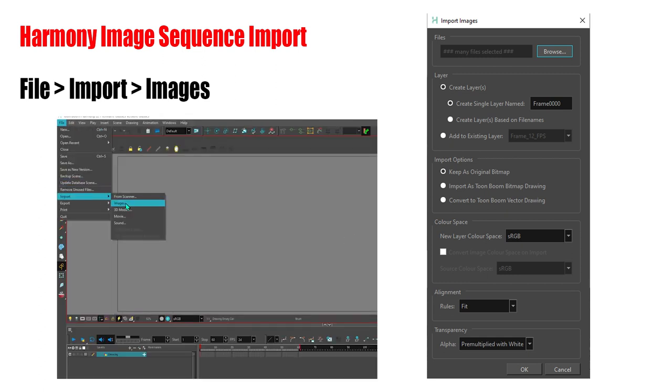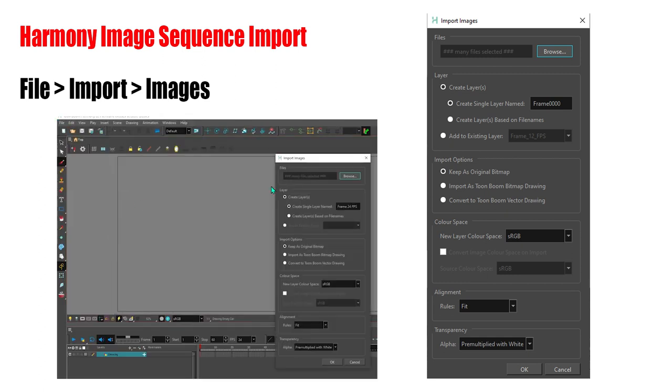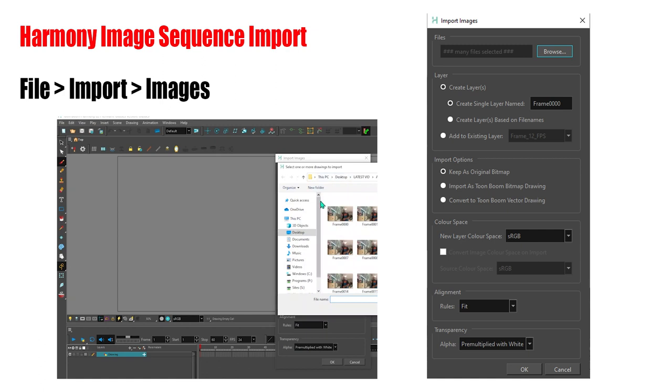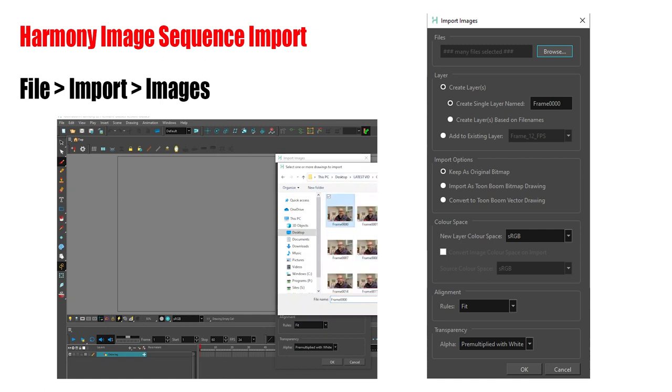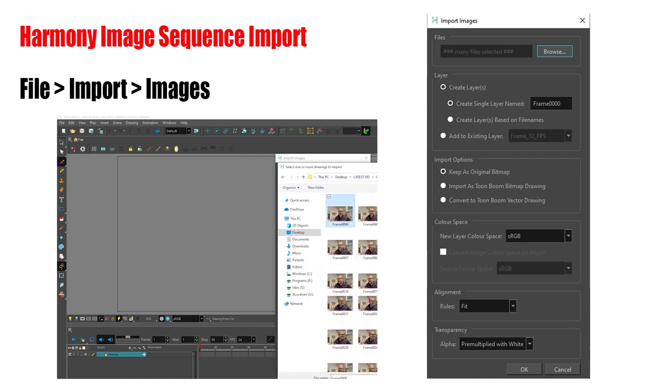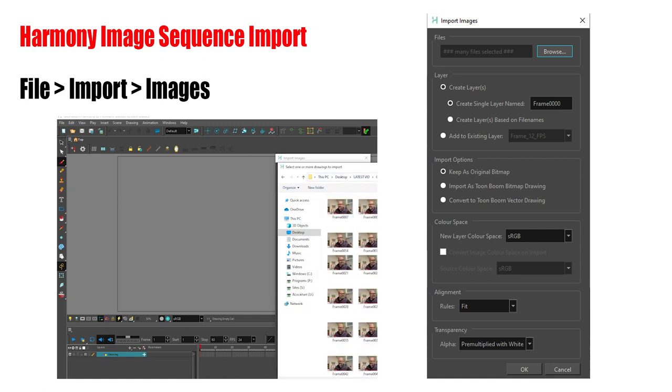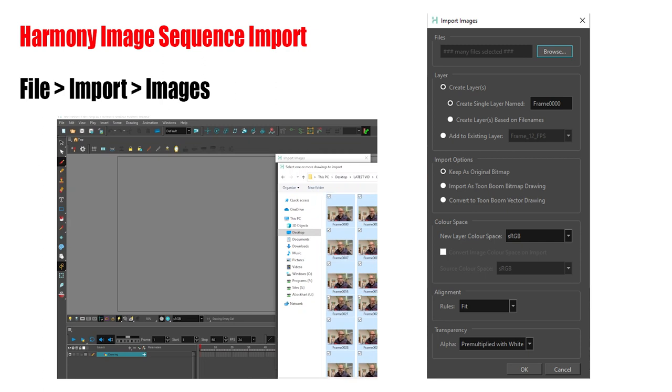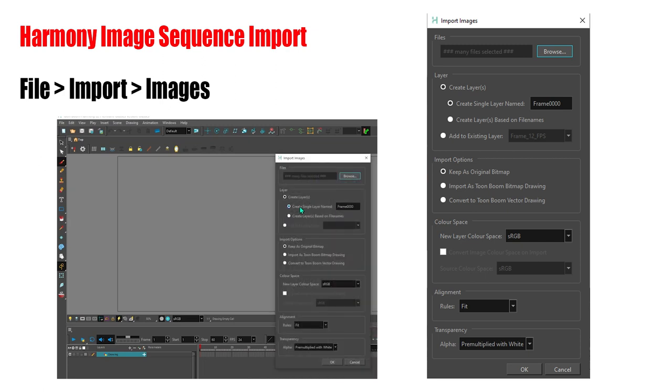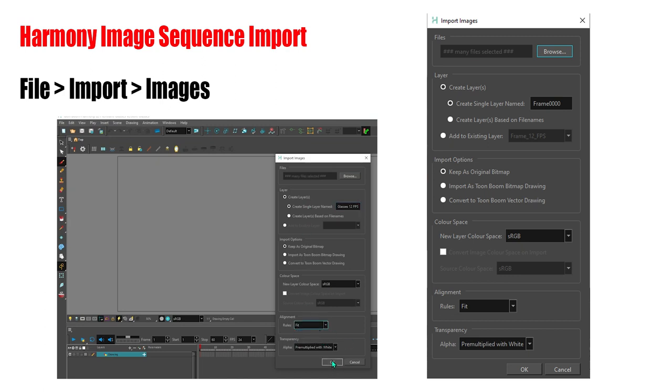I'll go into Harmony, do File Import Images. I'll use those naming conventions to identify my folder, and then I'll just rename the layers, adjust the import options, and adjust the sizing so it fits into Harmony. The image at the right shows the settings that worked for me.